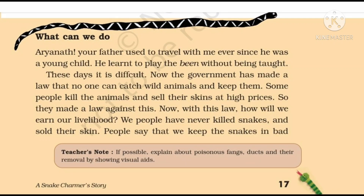Today let us start with this particular portion which says 'What can we do?' Aryanath, your father used to travel with me ever since he was a young child. He learned to play the bane without being taught. These short lines convey that Aryanath's father was a very talented fellow who, by mere observation, learned the art of playing the bean.